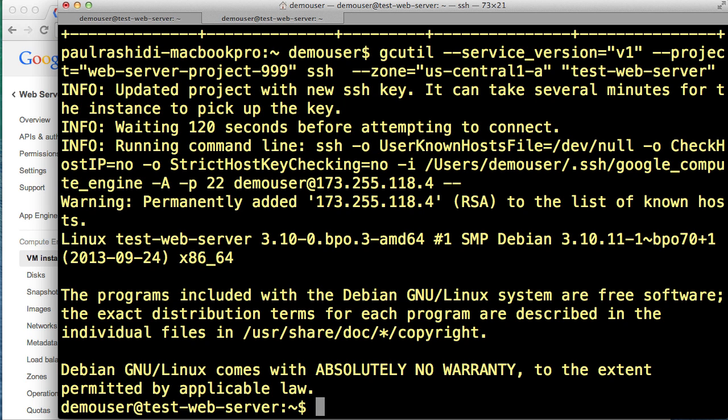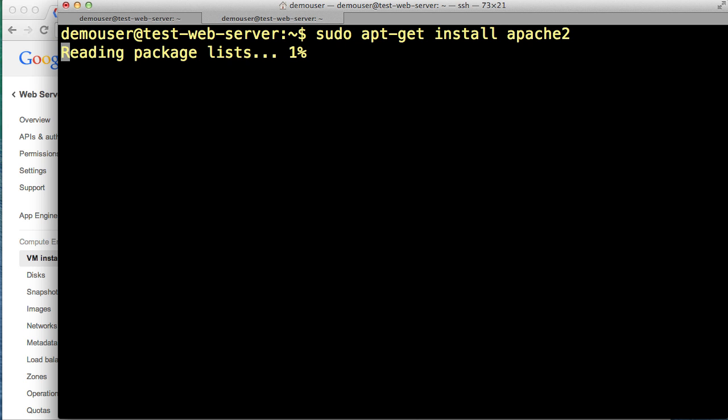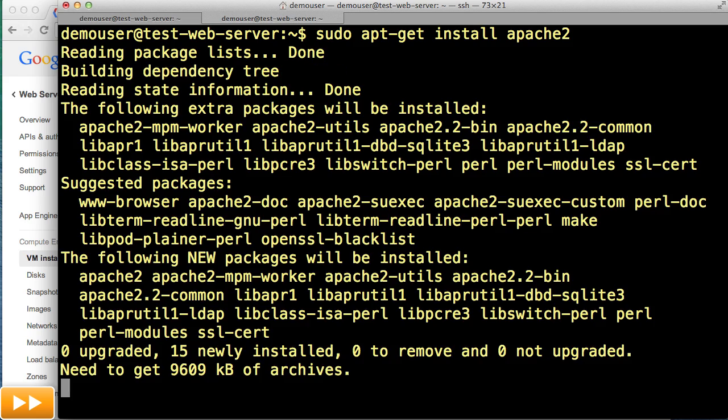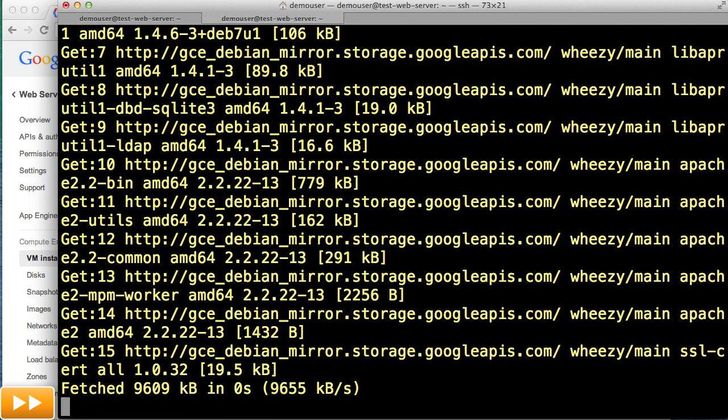The web server we're going to install is Apache. A standard command used on Linux to install software is apt-get. So we're going to type sudo to run the command as the super user apt-get install apache2. It's going to ask us to confirm we want to install it. Hit Y and type enter.